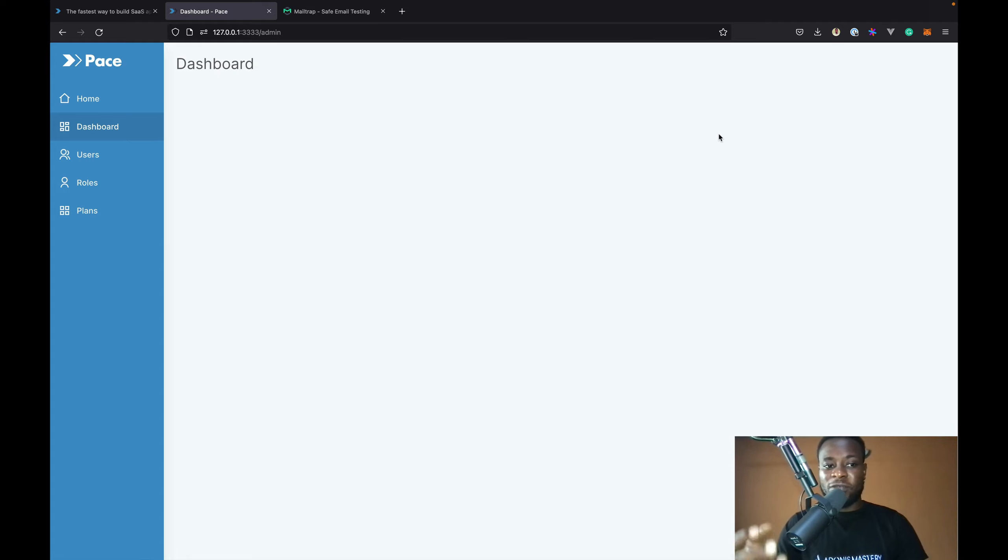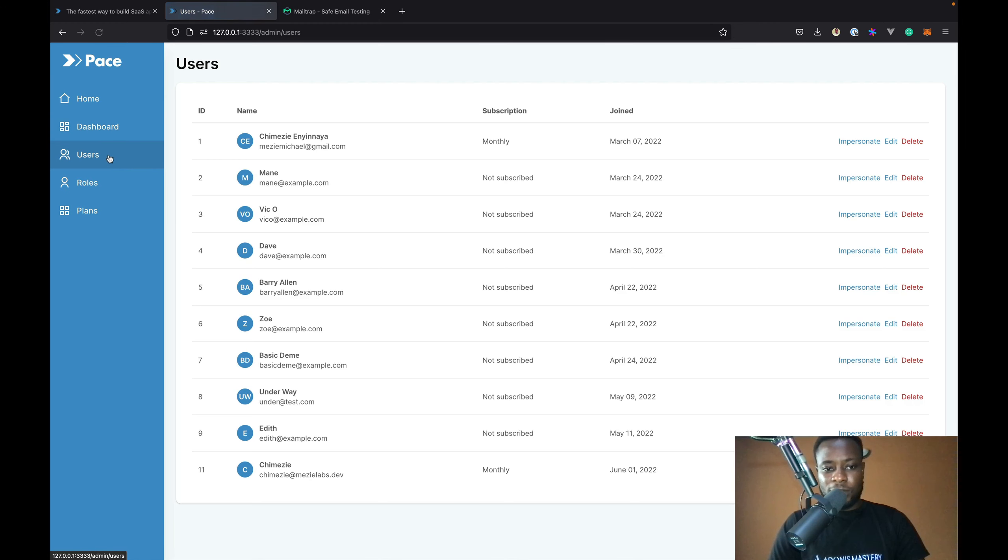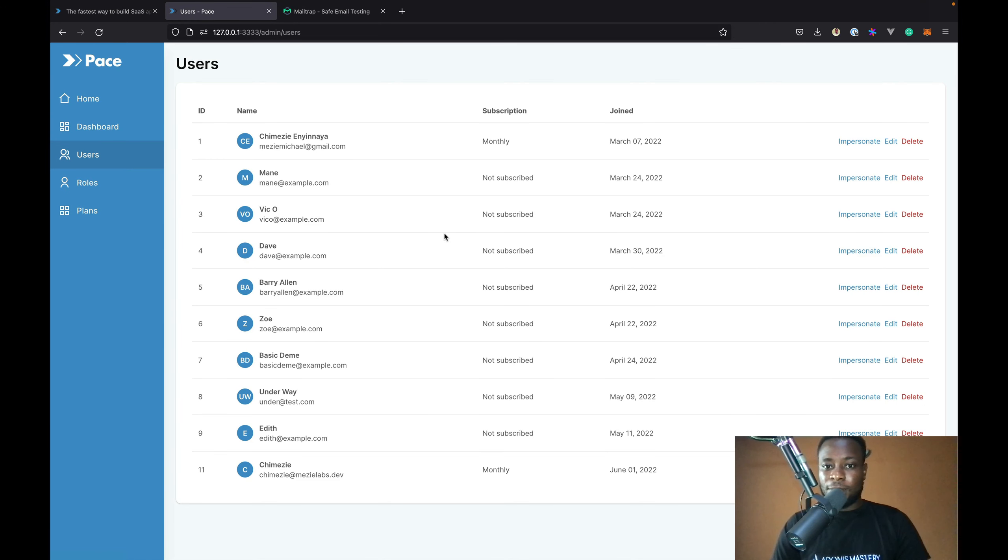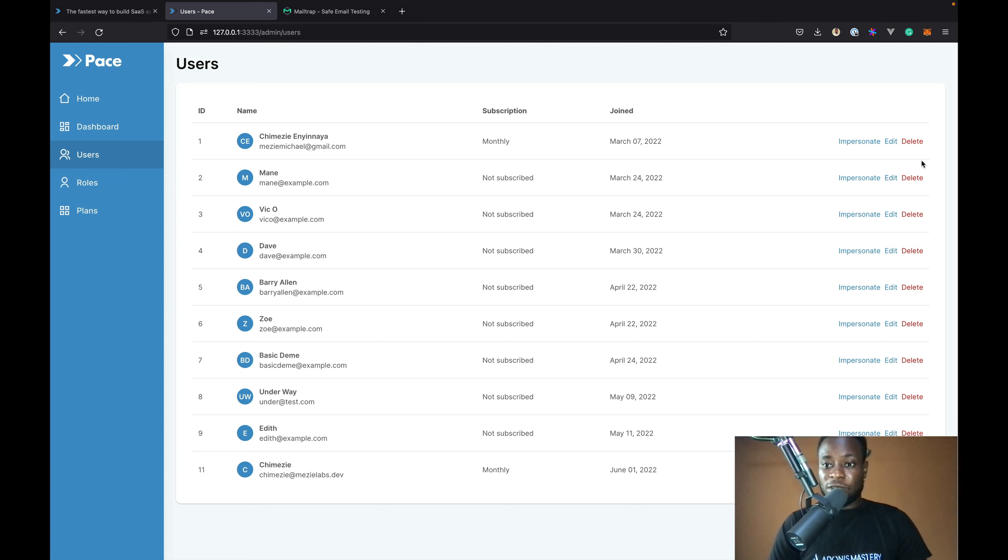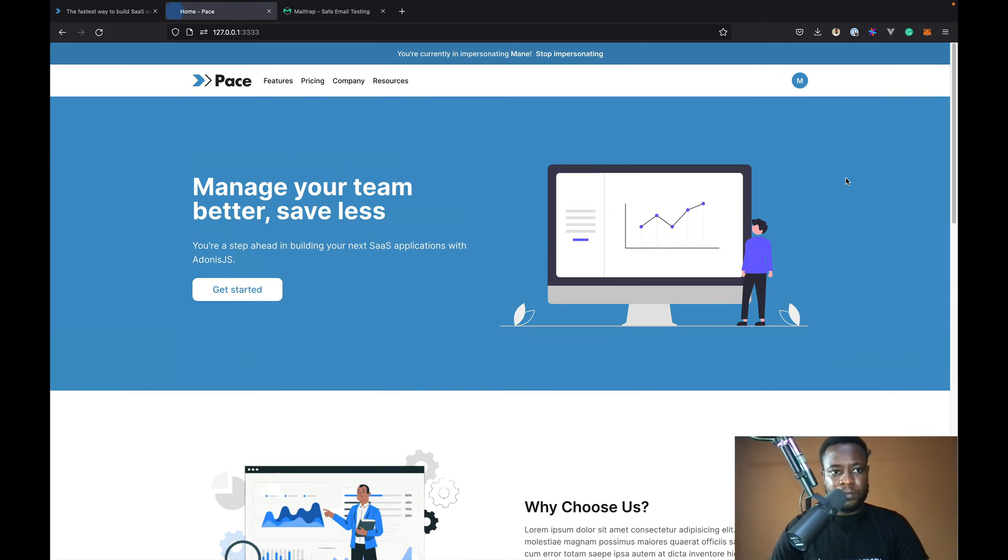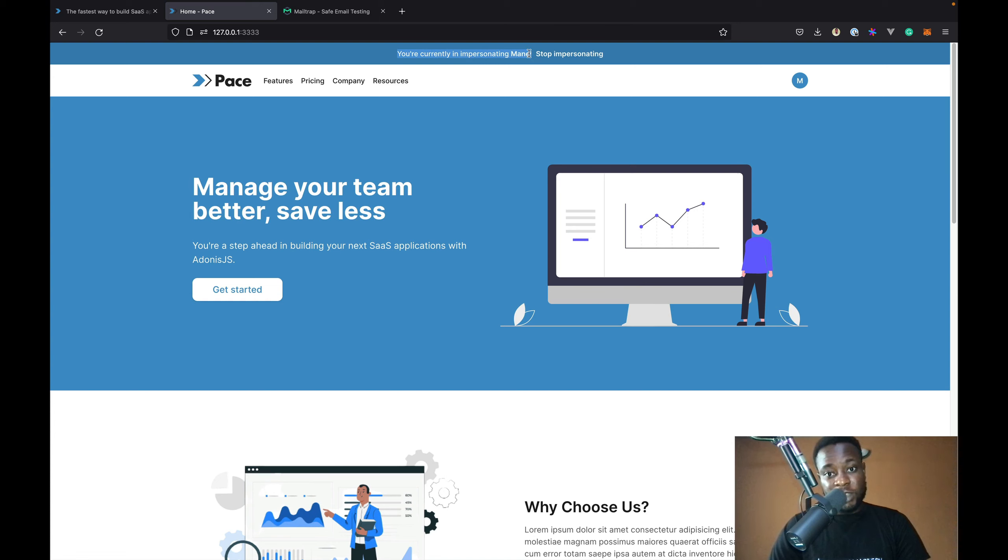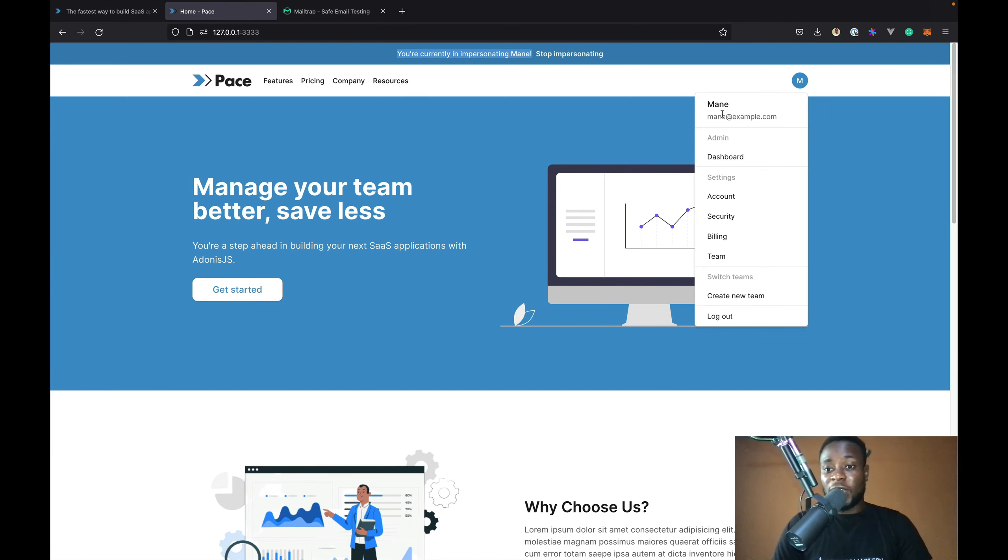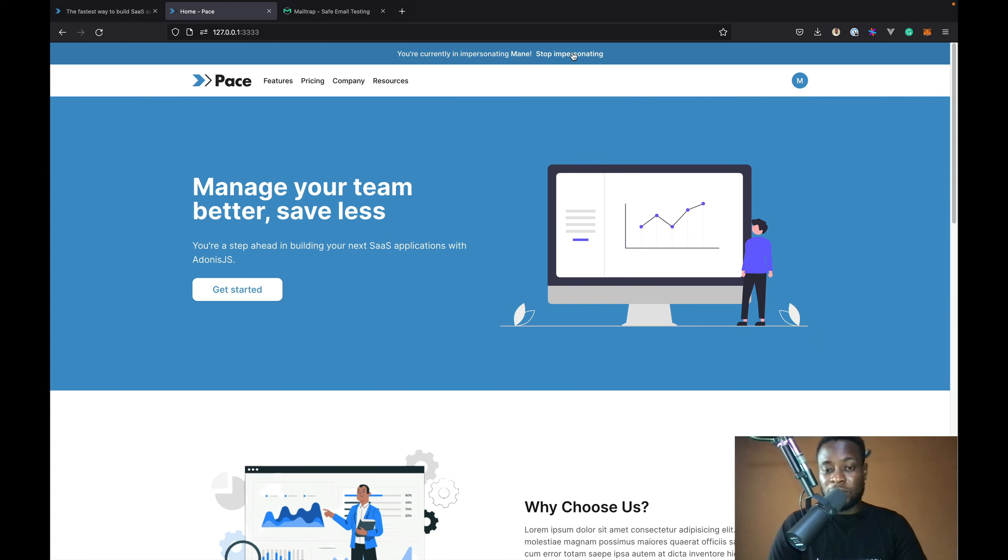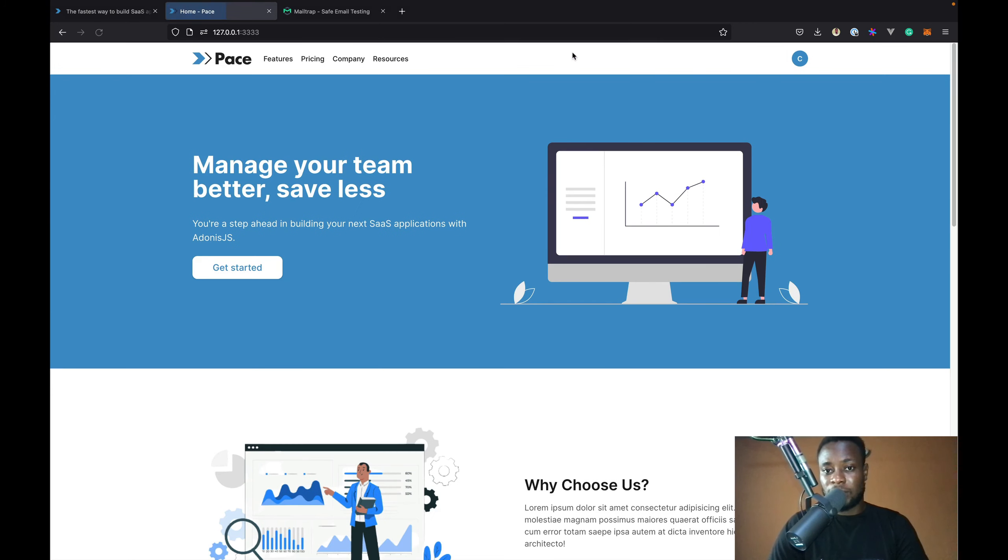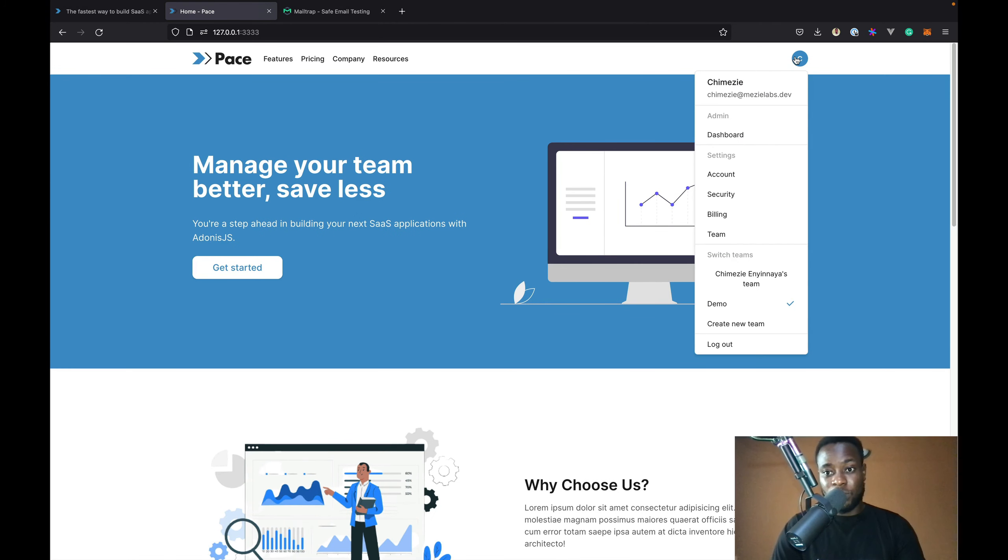From the admin area, we can view our users. So, I have a couple of users. And from here, I can see whether they are subscribed to a plan or not. And I can view when they joined. I can edit and delete users. I can even impersonate users. So, let's impersonate this user. We now have a banner that says we are impersonating this user. We can now view the application as this user. And after we are done with what we are impersonating the user for, we can stop the impersonation by clicking on the stop impersonating button which will log us back as the admin user which is chimeze.